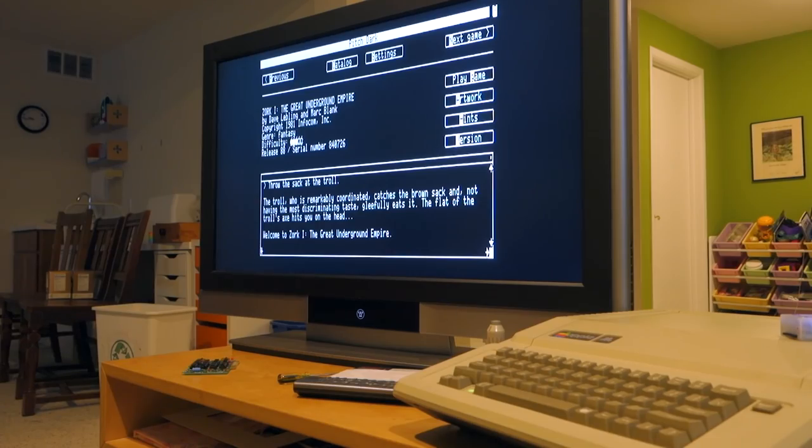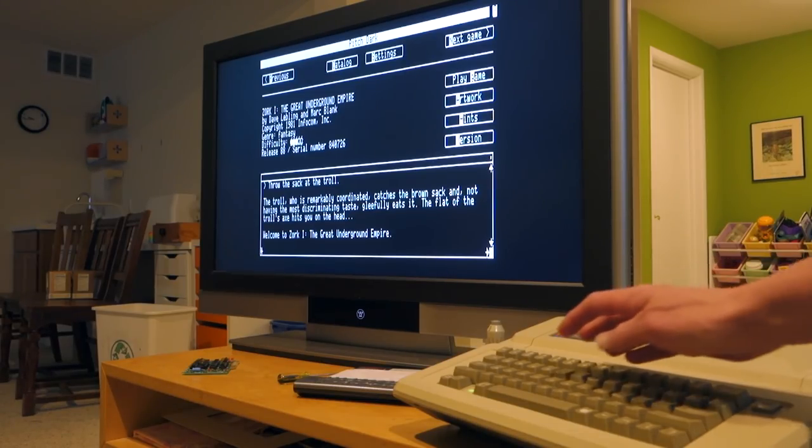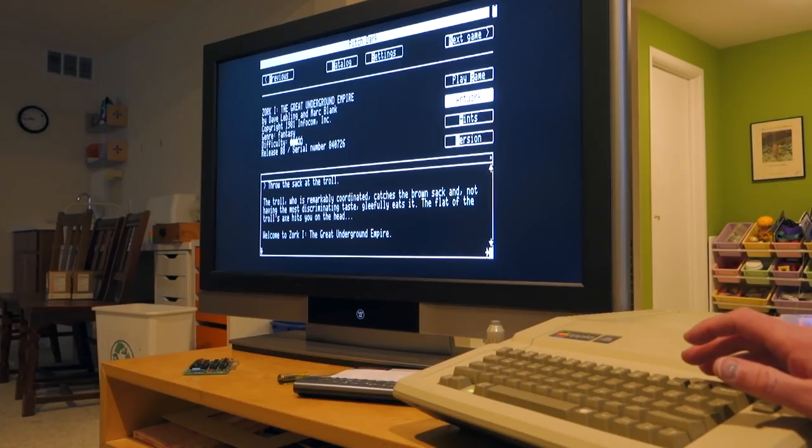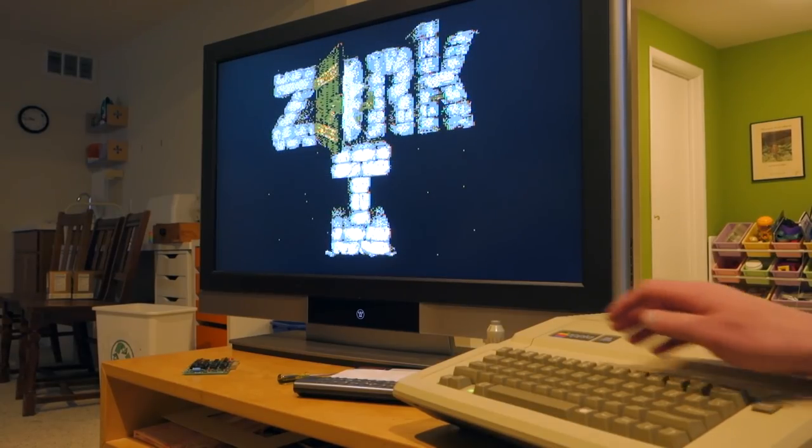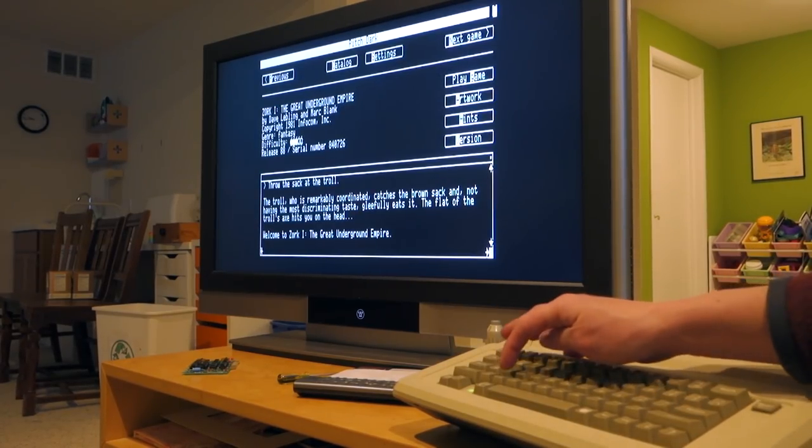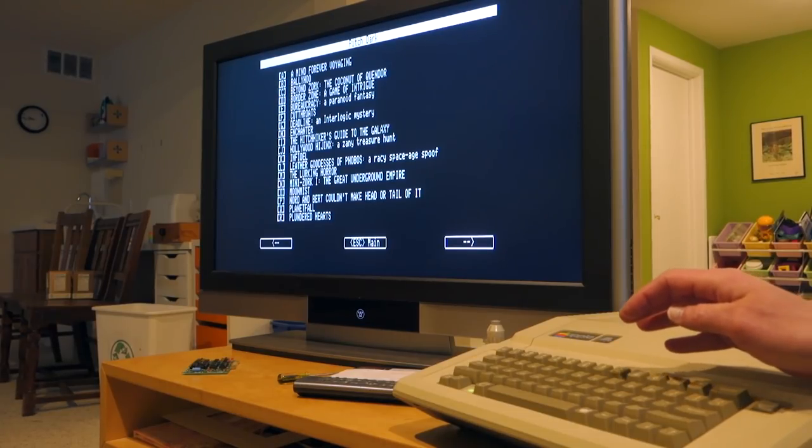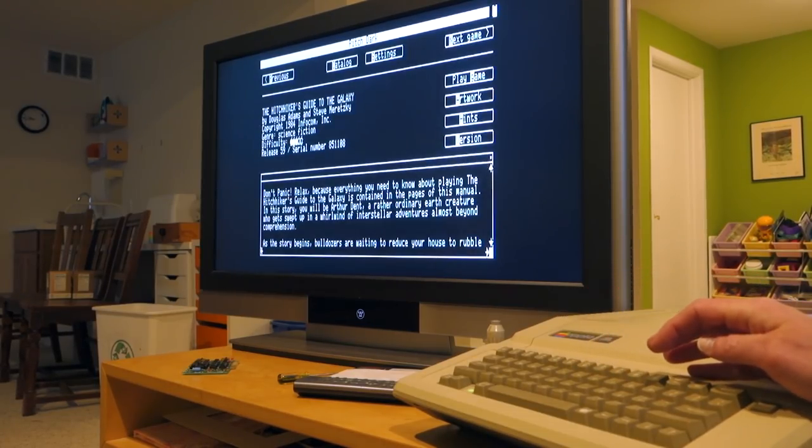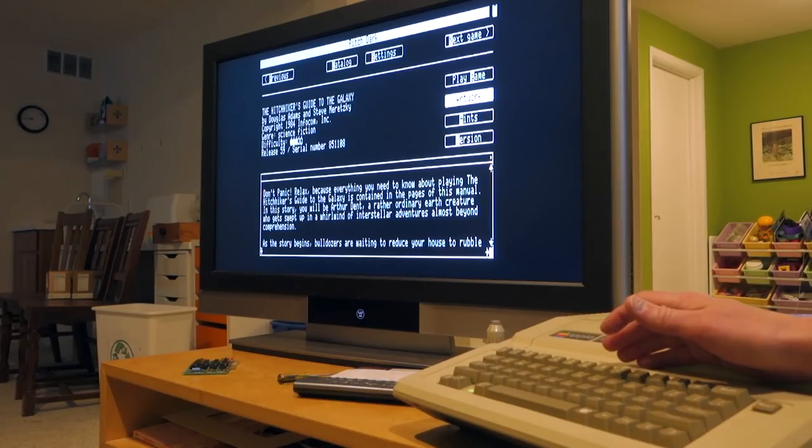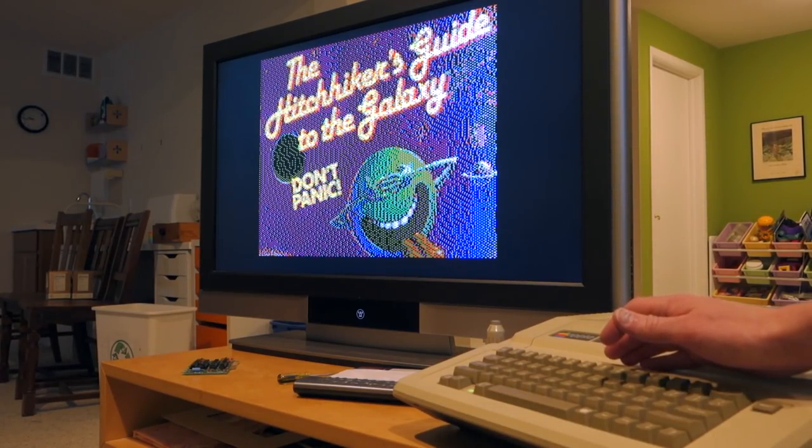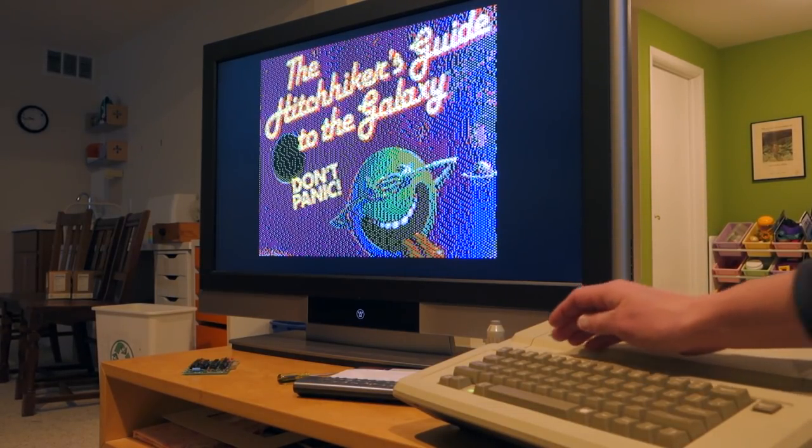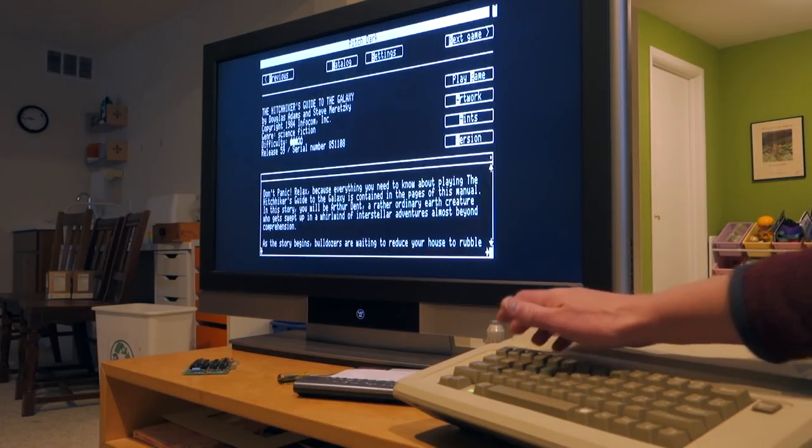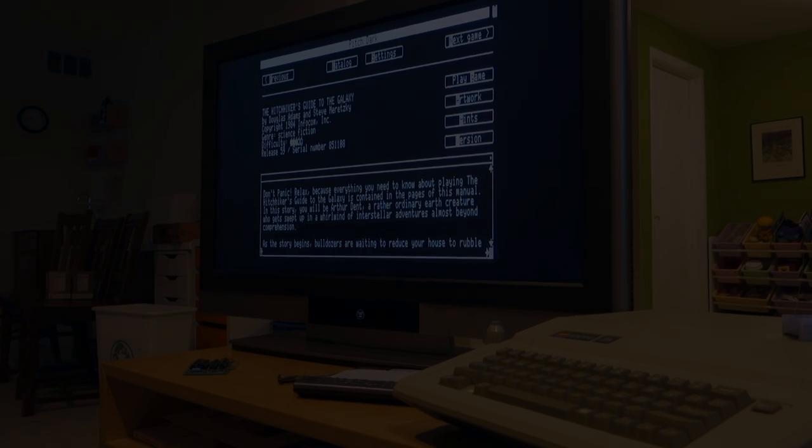So with the new beta version of the firmware which isn't actually out yet you can now boot smart port images on a 2 plus, a 2e, a 2c, and a 2gs. You can use either 2mg or HDV files and then you can also boot regular DSK, DO, PO, or WAS files. So let's hope that KABOO actually gets the firmware out there soon and that they get the W drive back in stock because it's a fantastic product.